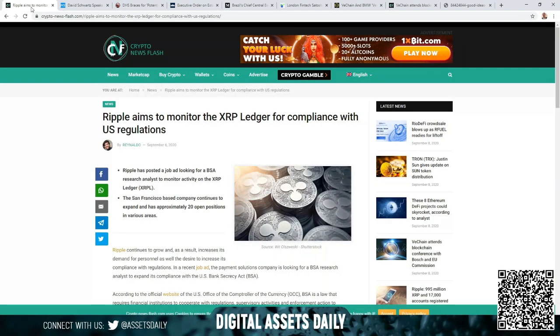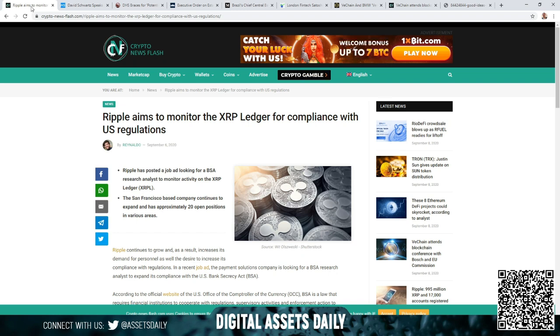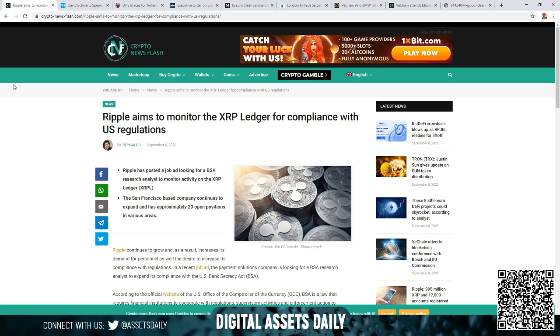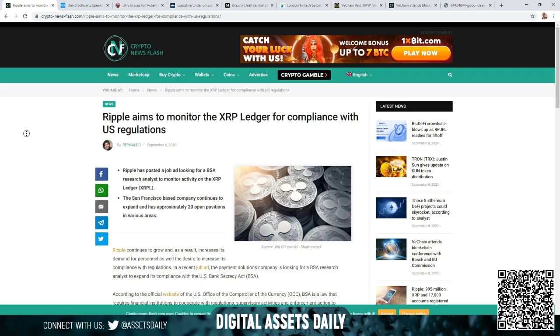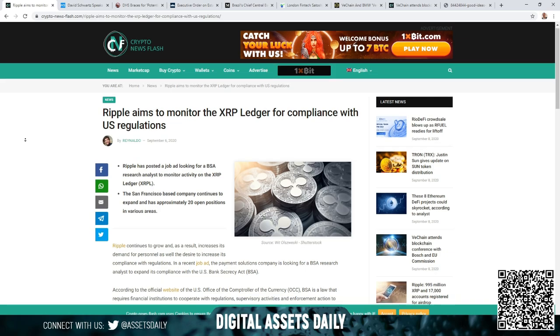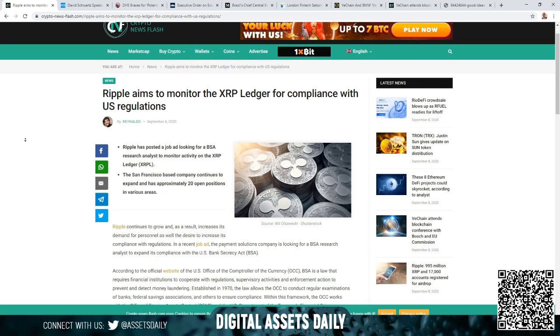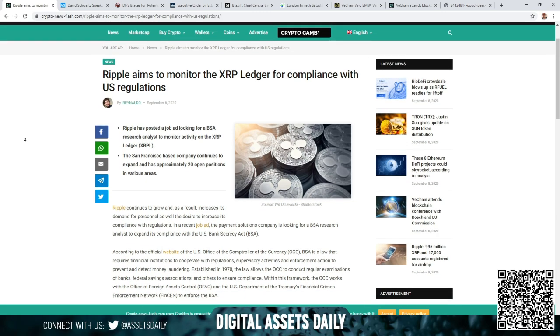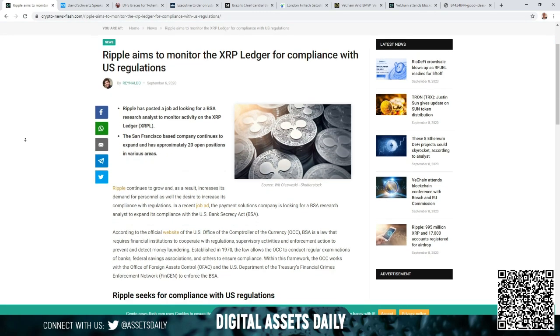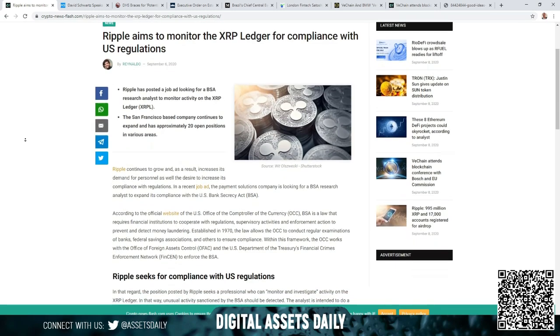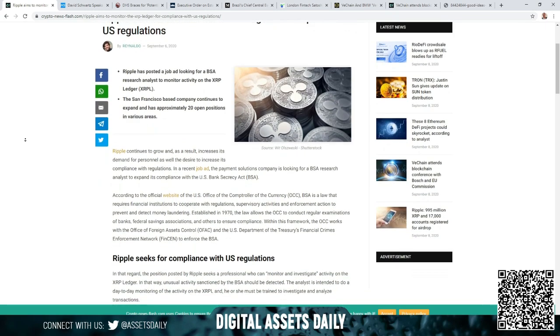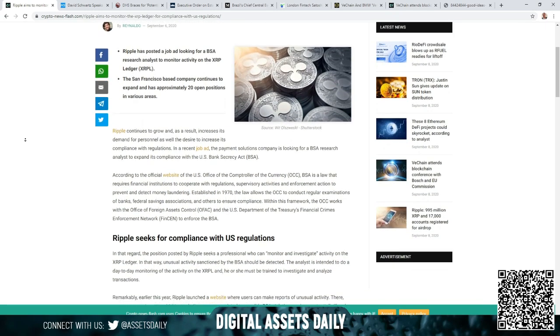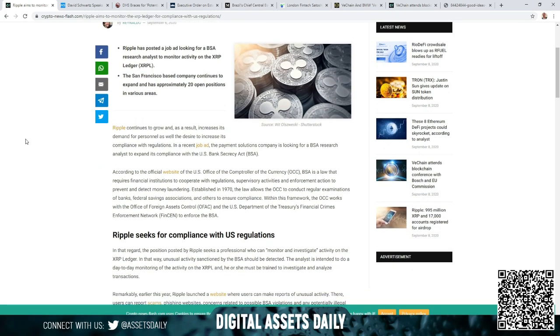Hello and welcome back to Digital Assets Daily. Good morning, good afternoon, or good evening wherever you are in your corner of the world. Ripple aims to monitor the XRP Ledger for compliance with U.S. regulations. Ripple has posted a job ad looking for a BSA research analyst to monitor activity on the XRPL.